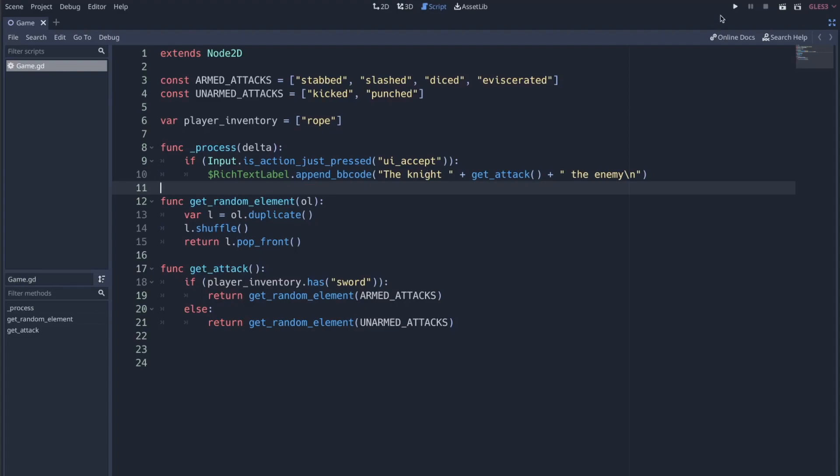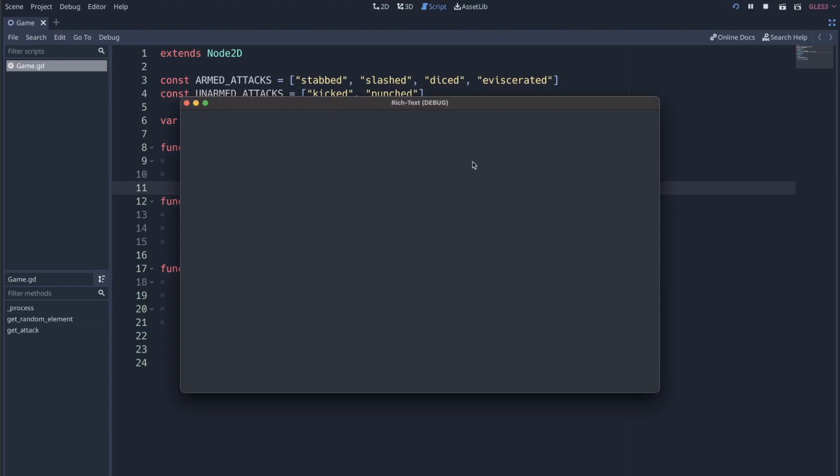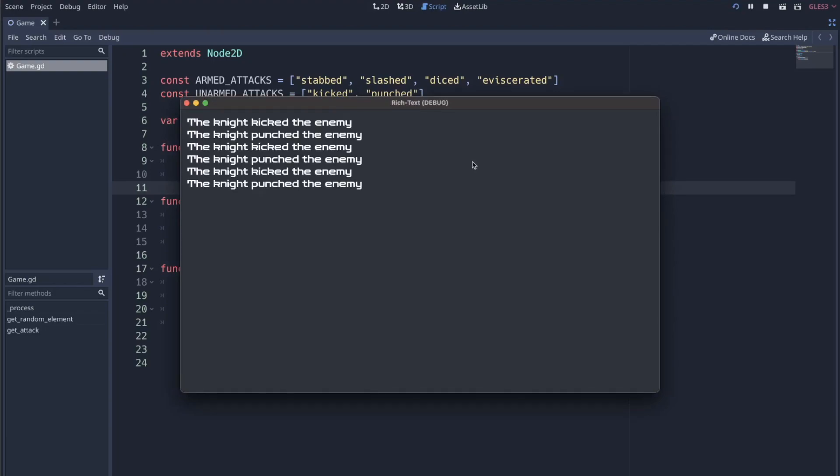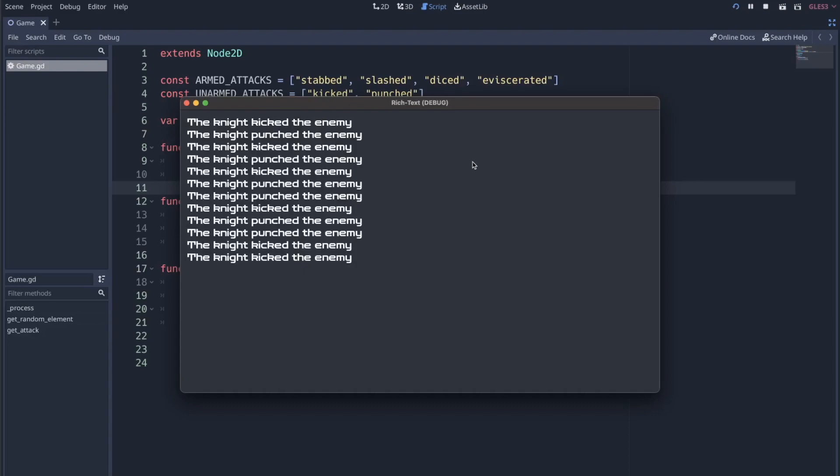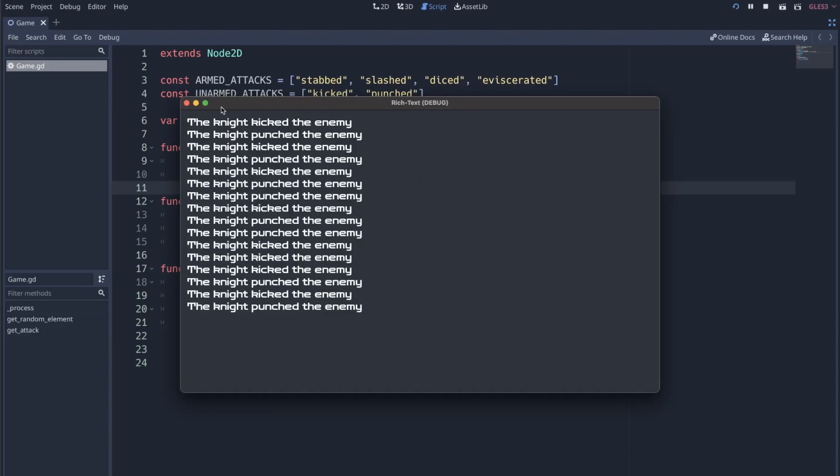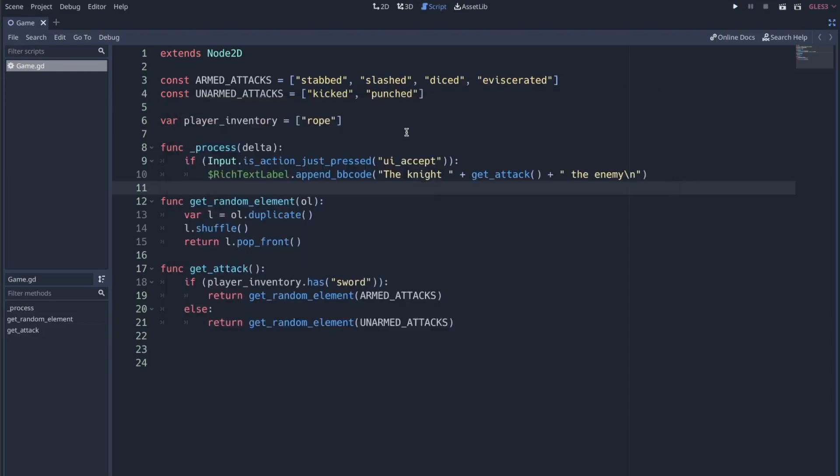So if I click play on this game and I hit enter, this little sentence just pops up. It's just kind of a random action that the player, the knight, is taking against this enemy. Obviously nothing's happening. This is just text showing up on the screen.